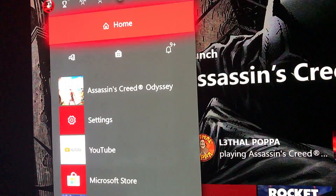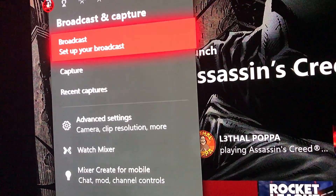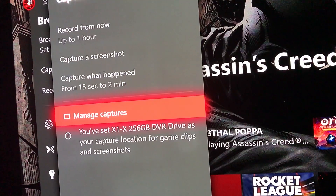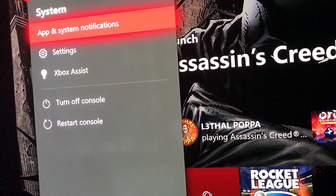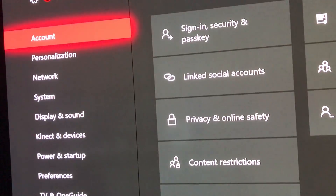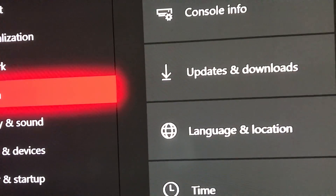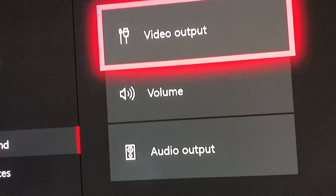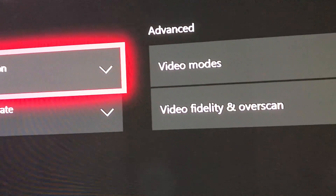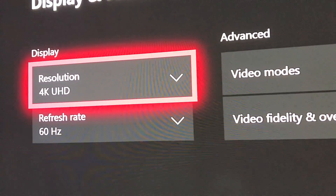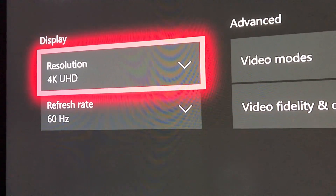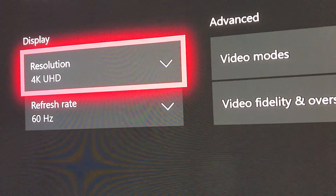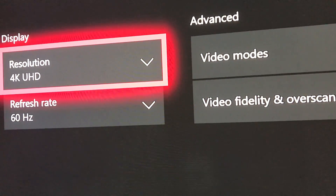So just follow these steps and you should see some pretty good results. We're gonna go to Settings, then go to Display and Sound, and from there we go over to Video Output — all very step-by-step, very simple.